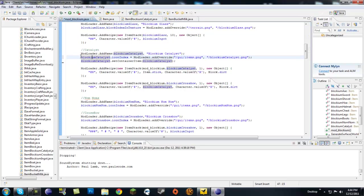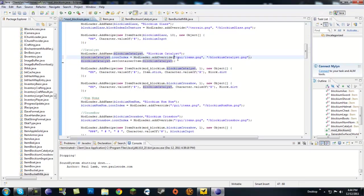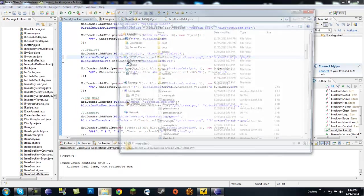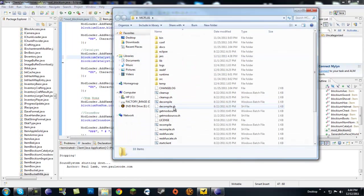Next, you give it a custom texture. So blockium catalyst dot icon index equals modloader add override, and then blockium catalyst dot png. Let me show you guys what mine looks like.